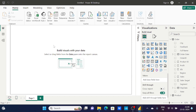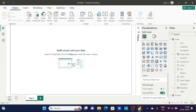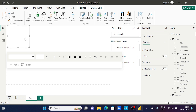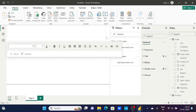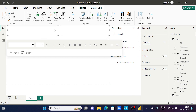Now we'll start creating our report. First I'll add a title using a Text Box from the Home ribbon. I'll click on Text Box, drag and resize it, then double-click to type 'Sales Dashboard'. The font size is too small so I'll increase it.